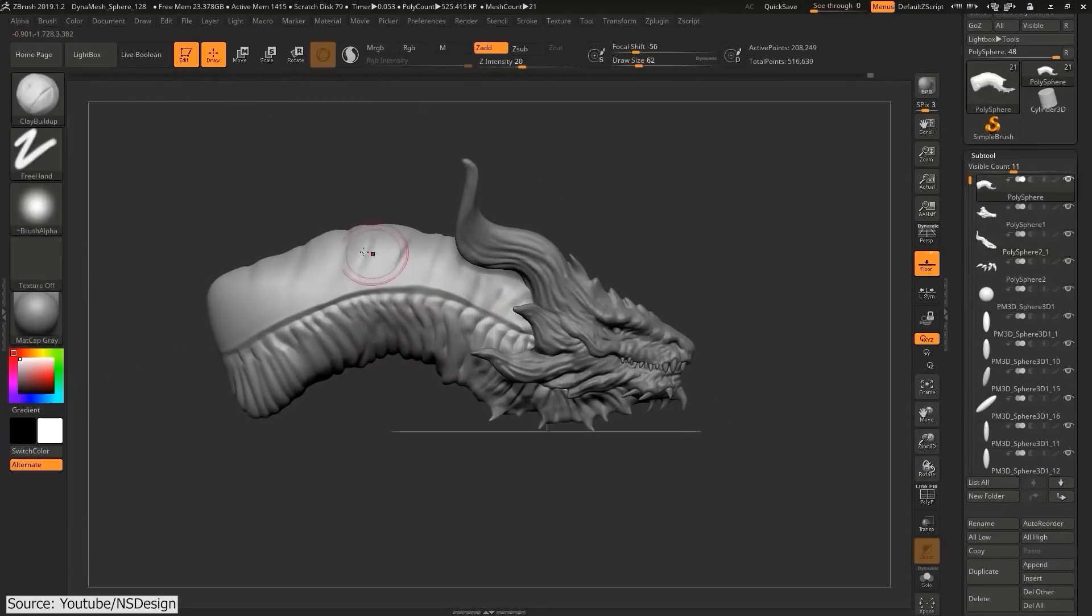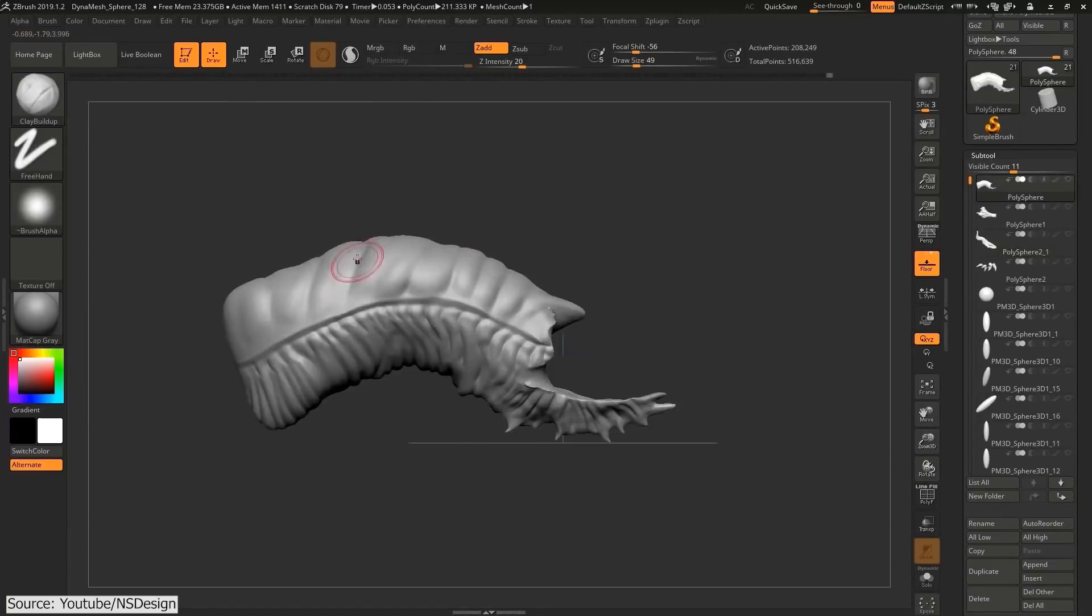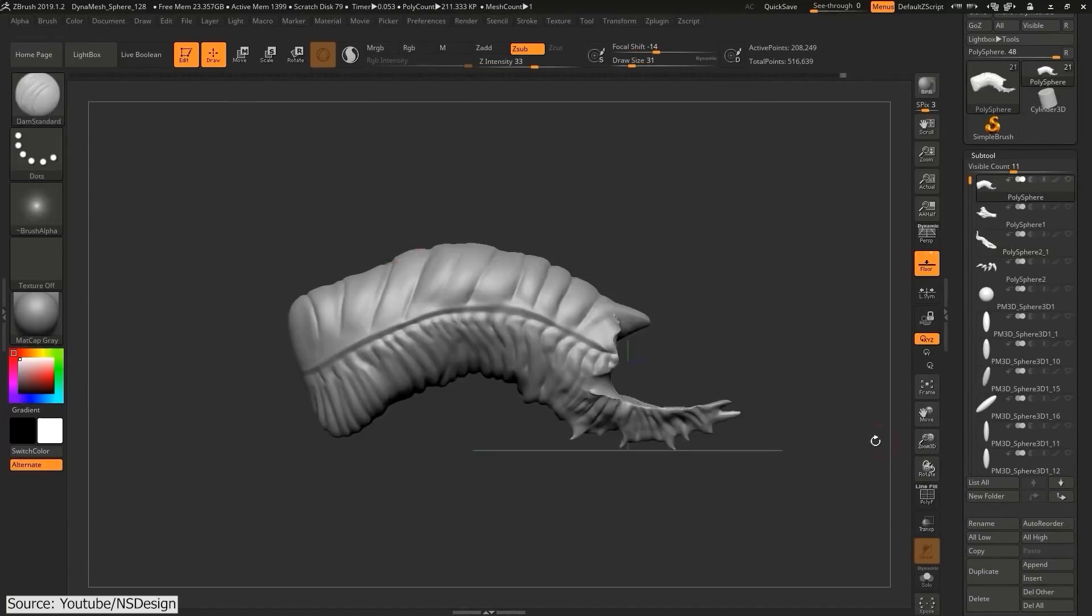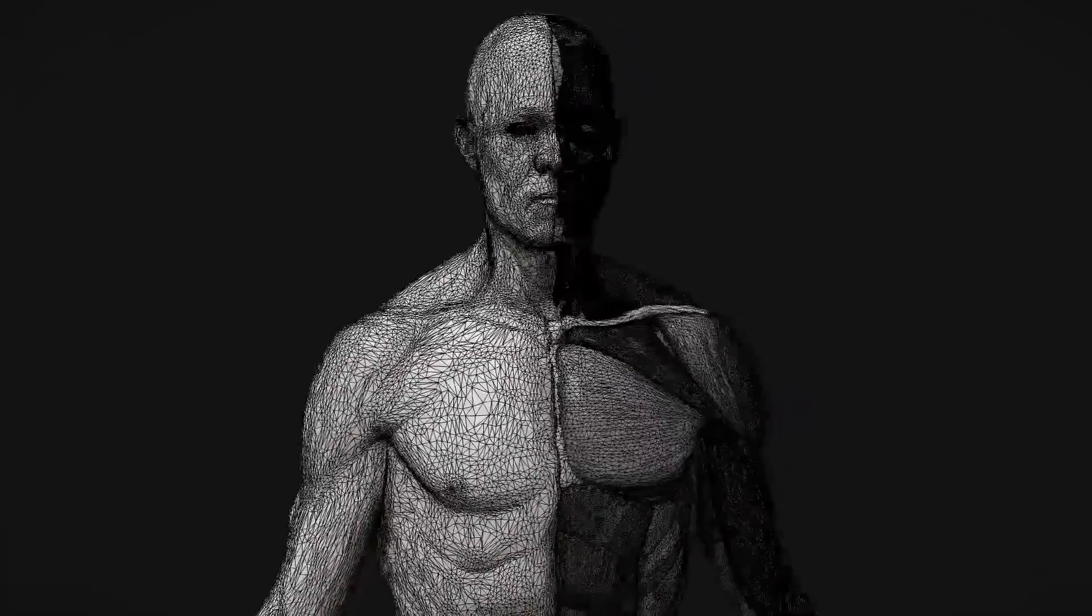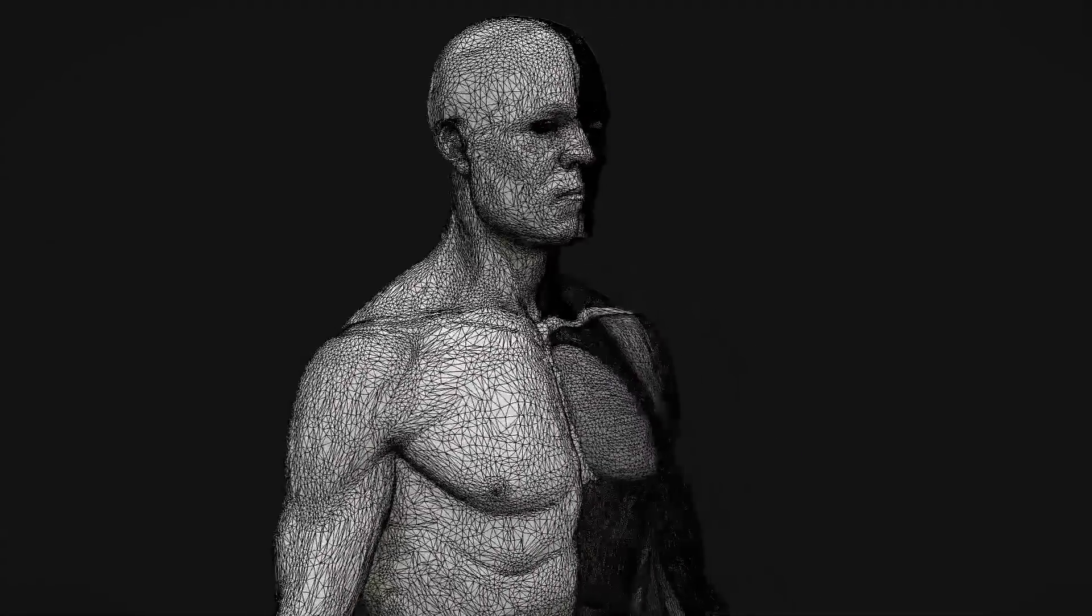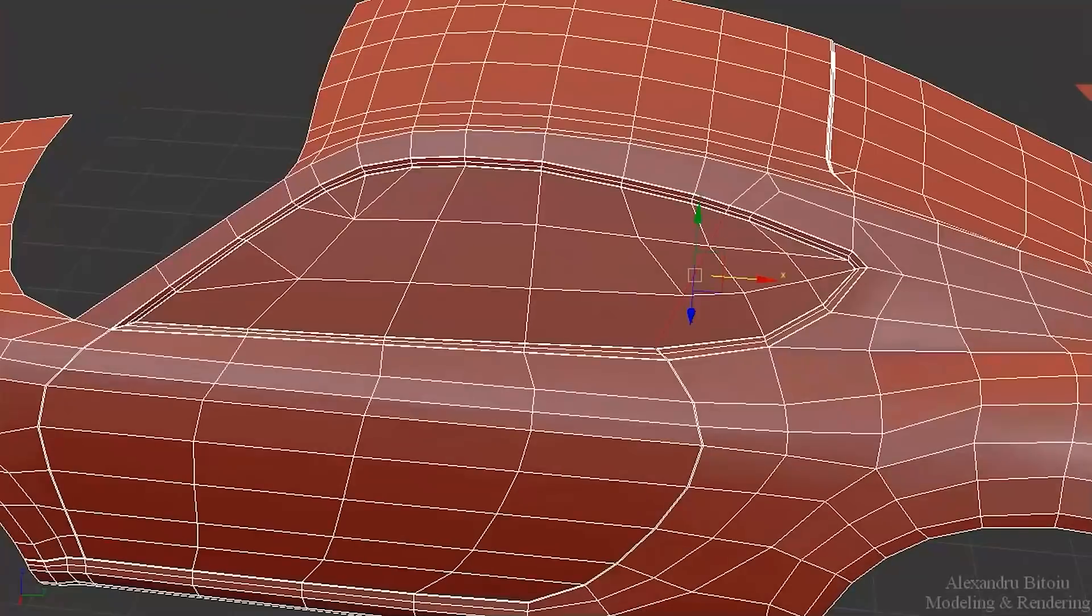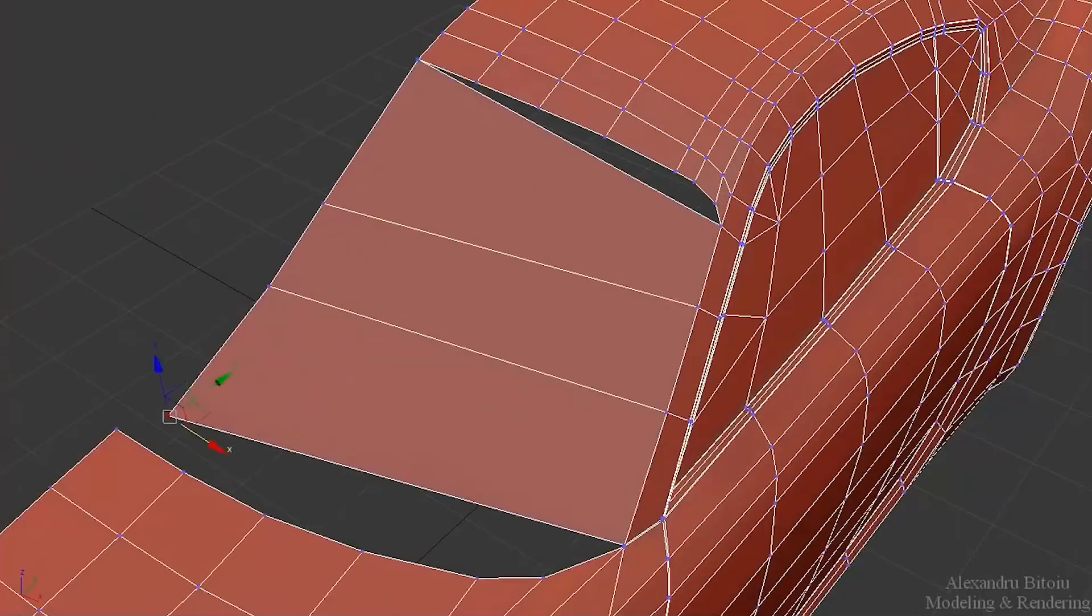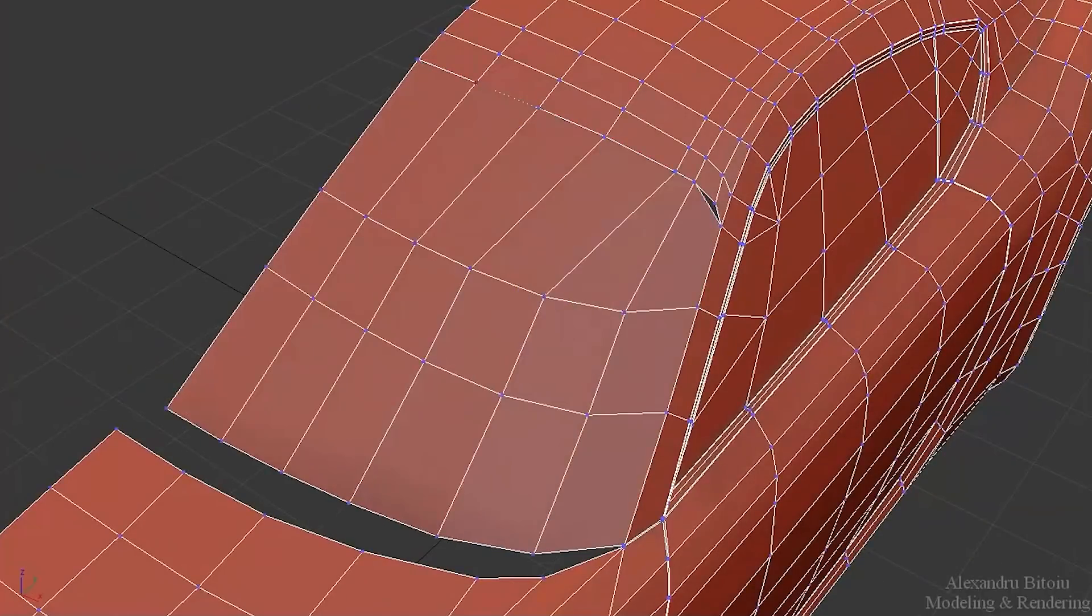Today we're gonna talk about the difference between 3D modeling and sculpting. We will cover many points that I'm sure you will find interesting if you are a beginner.